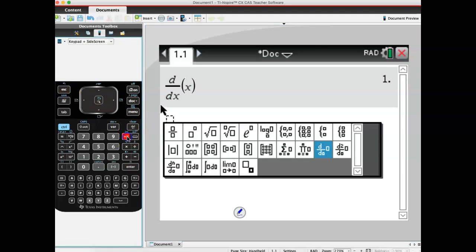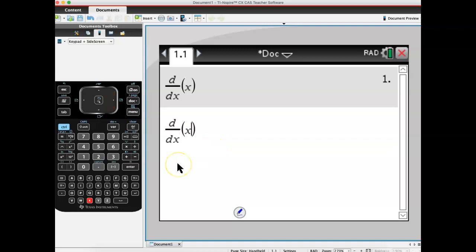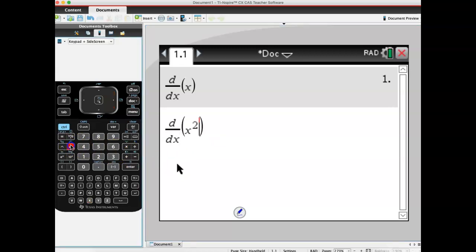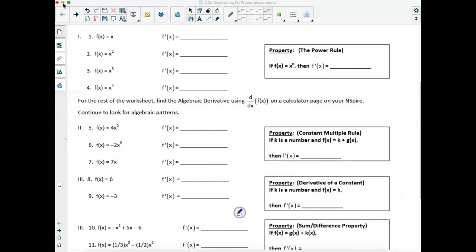Let's come back to our template. Let's grab our dx, and let's say X for the variable, and in the box let's say X squared. What is our algebraic derivative for X squared? I'm going to hit enter, and it's going to say it's 2 times X. So what I'd like you to do is do problems 3 and 4, and fill them in on your sheet like we just did.